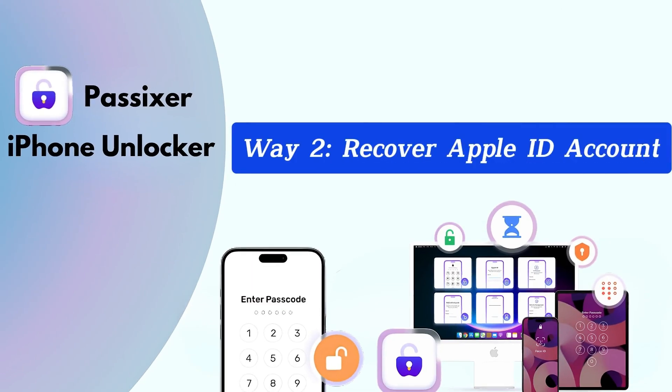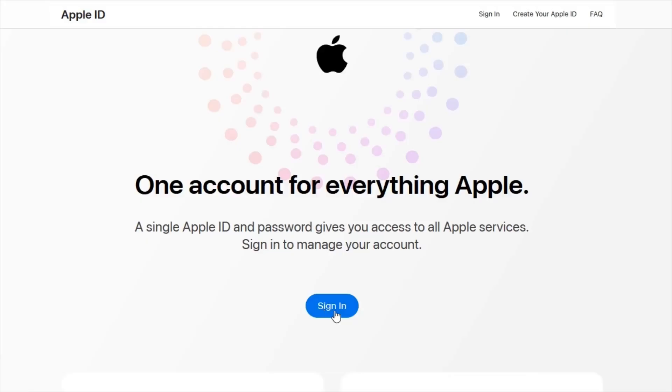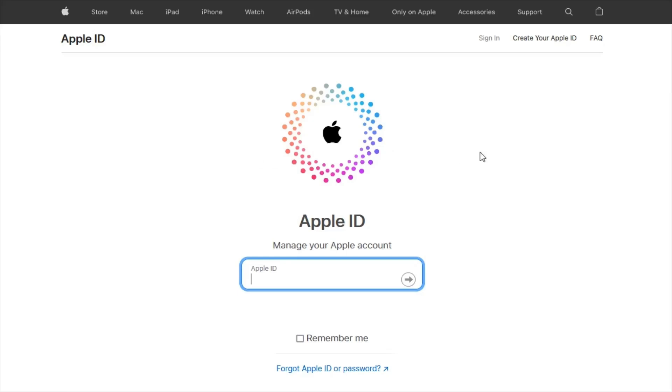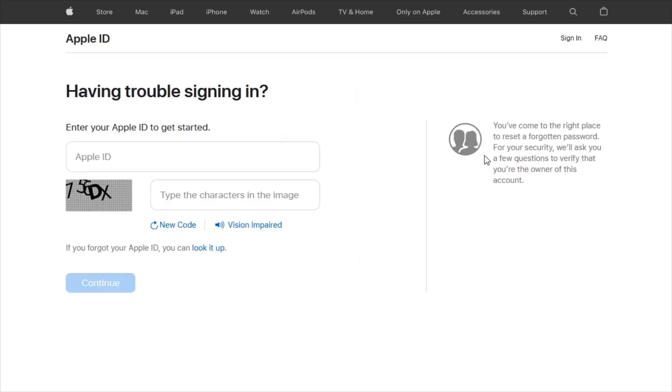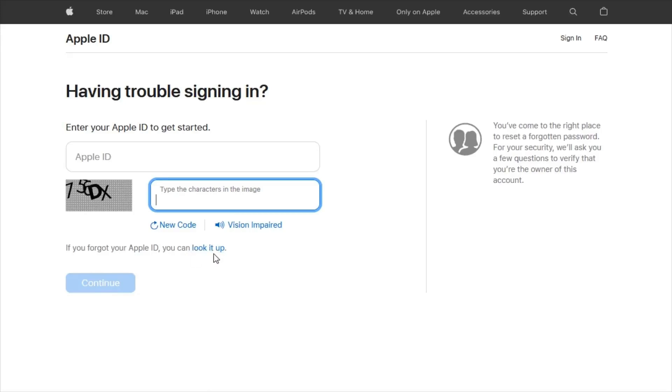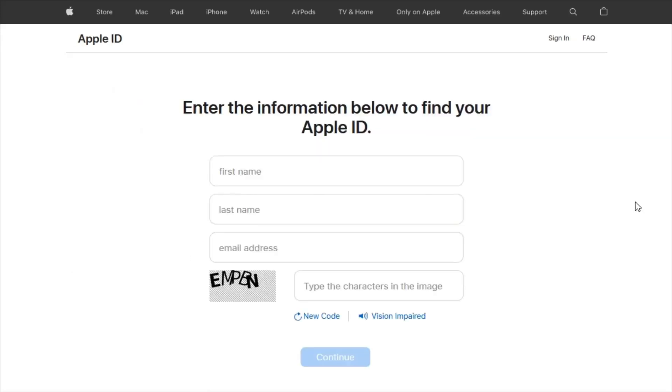Way two: Recover Apple ID account. To retrieve your forgotten Apple ID, visit appleid.apple.com in your web browser. Then click on Forgotten Your Apple ID or Password. On the following page, locate and click on the link that says Look It Up to start the search for your forgotten Apple ID.